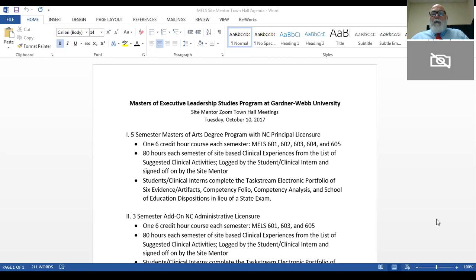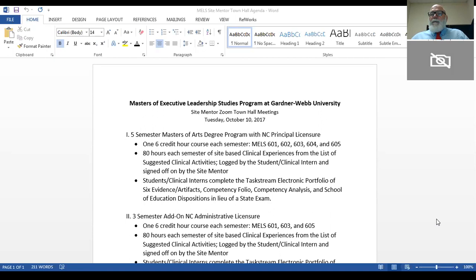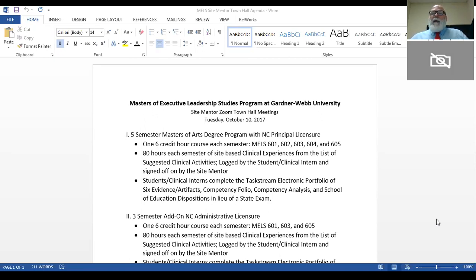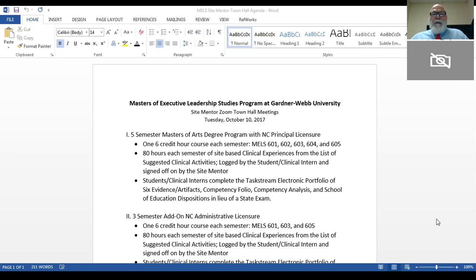For those students who are in the add-on licensure program, they get to skip MEL 602 and 604, research and assessment and curriculum, understanding that they've already had those courses in previous master's degree programs. Along with their coursework, students have to also have a clinical experience, and that's why we're on the air tonight, to give you an outline of that clinical experience. It's two-fold.